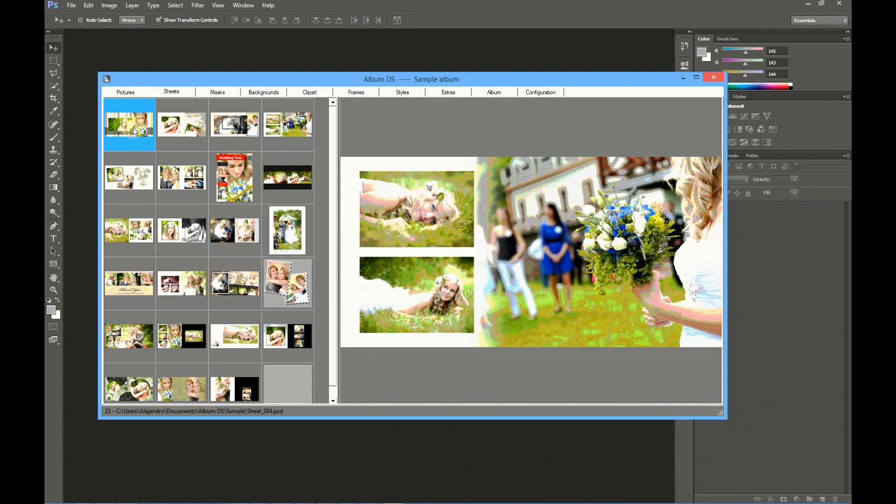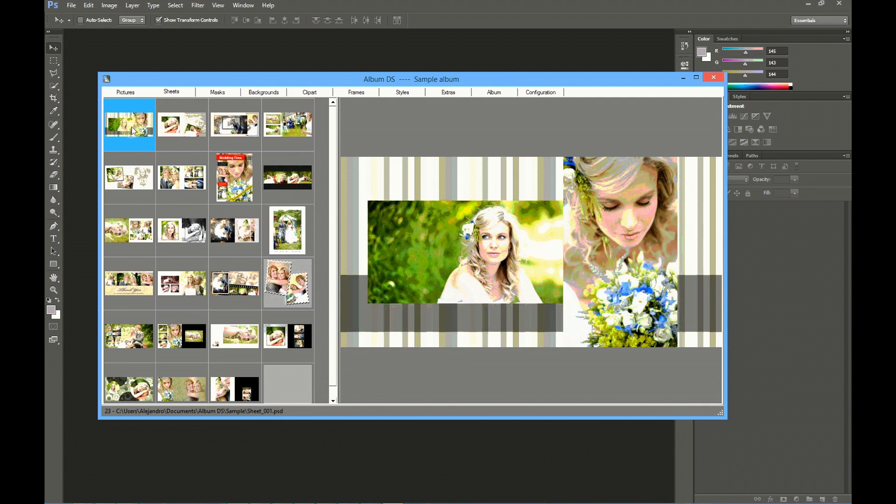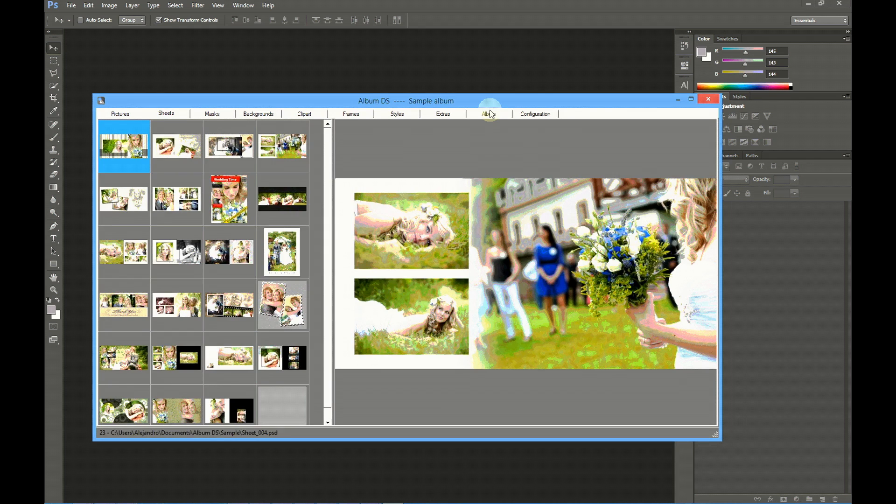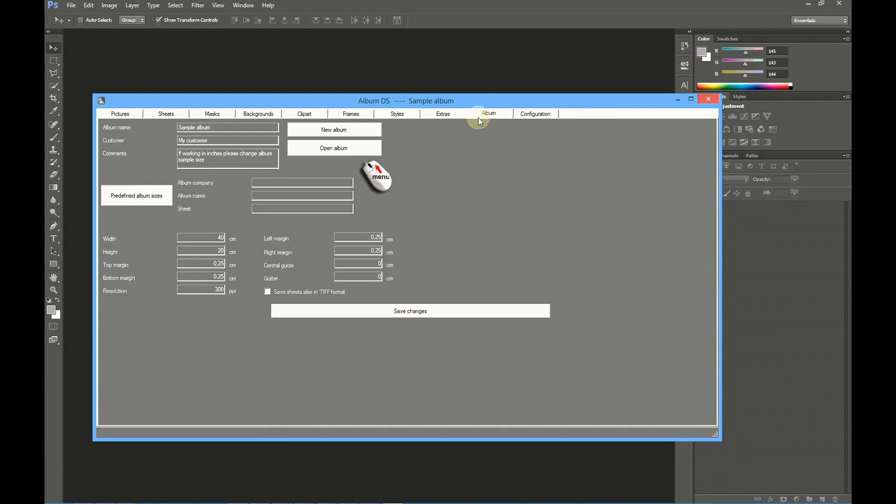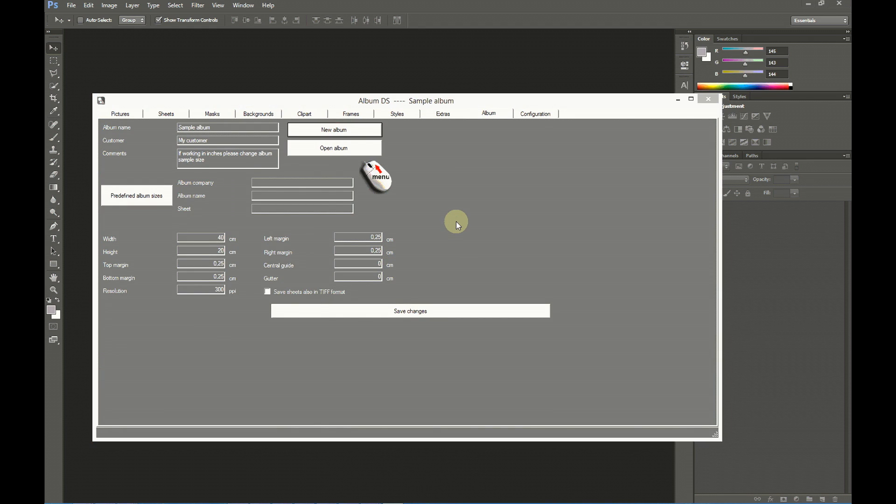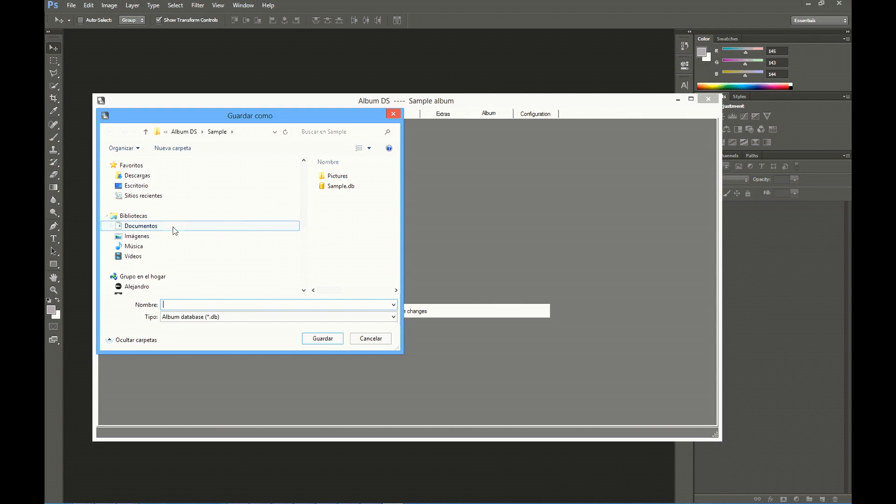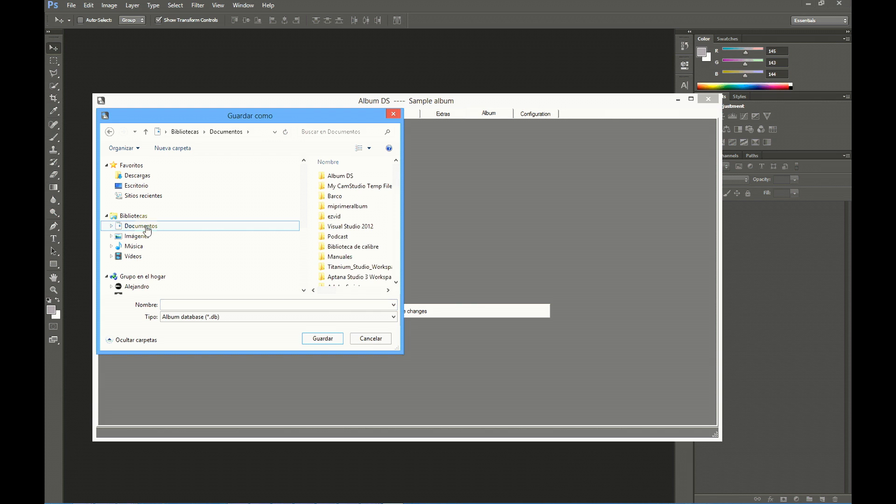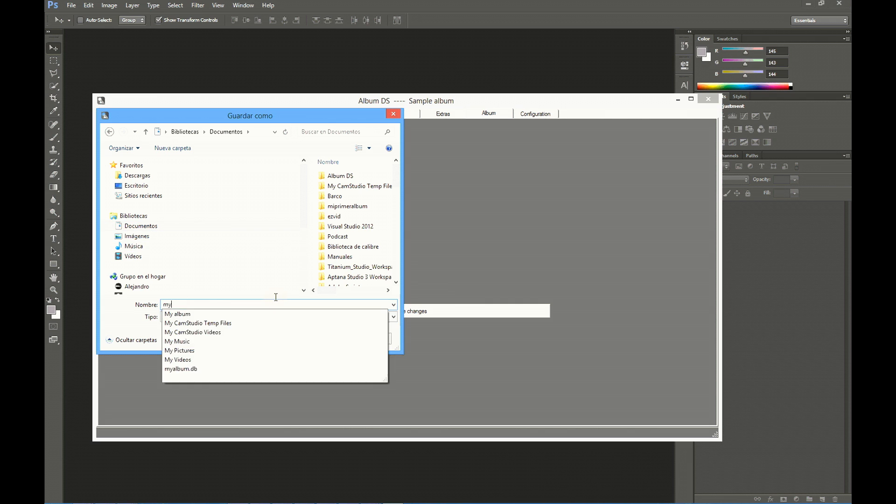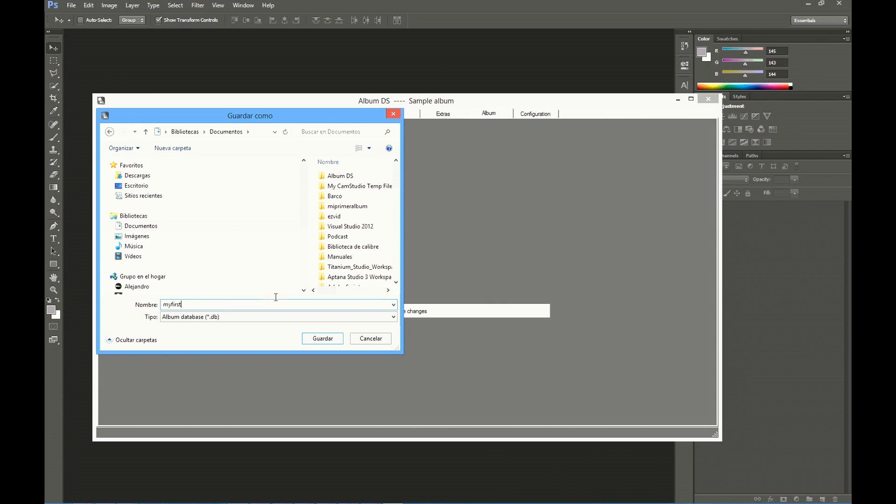Select New Album and input a name for your album. This will create a database file where the sheets, the pictures, thumbnails and previews are saved, and also the relation between pictures and sheets. Now I will select documents and give it a name, My first album. This will create a database, a DB file, in documents.